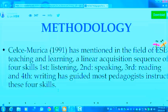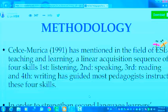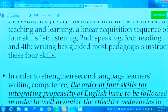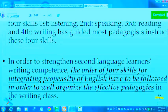The methodology is based on the statement by Shaw and Morica. In the field of teaching and learning, a linear acquisition sequence of four skills — firstly listening, secondly speaking, thirdly reading, and fourthly writing — has guided most pedagogies of instruction in these four skills. In order to strengthen second language learners' writing competence, the order of the four skills for integrating proficiency in English must be followed to well-organize effective pedagogies in the writing class.